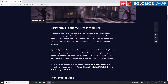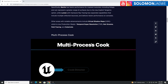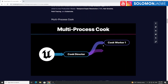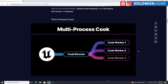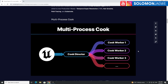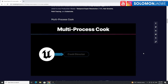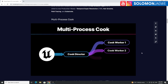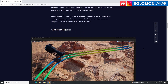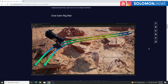Some highlights include multi-process cooking — that's one of those things we look for when trying to take advantage of the hardware we have. This is going to be helpful when you're creating films, cinematics, and things like that. And then there's the Cine Camera Rig Rail — I've been trying to do this manually.